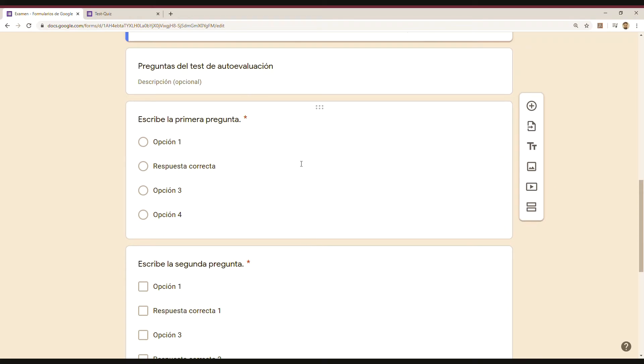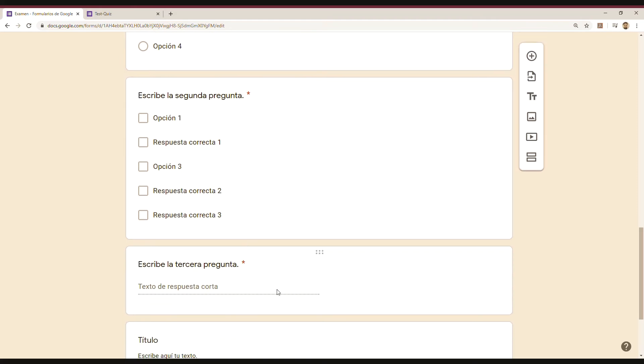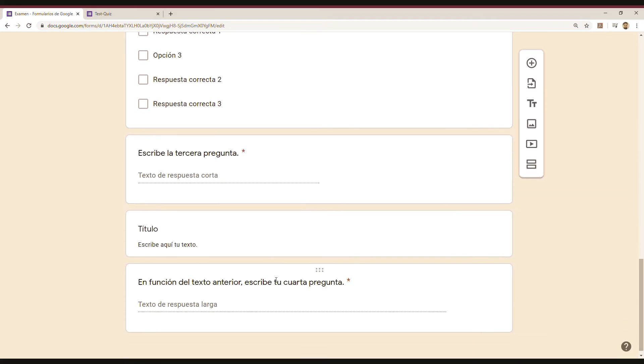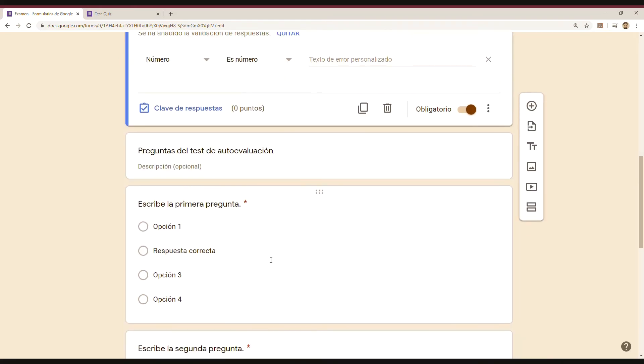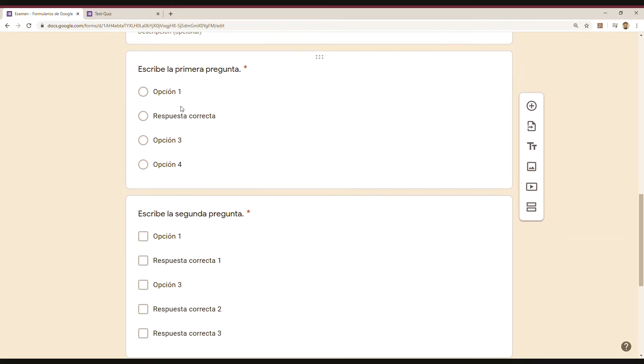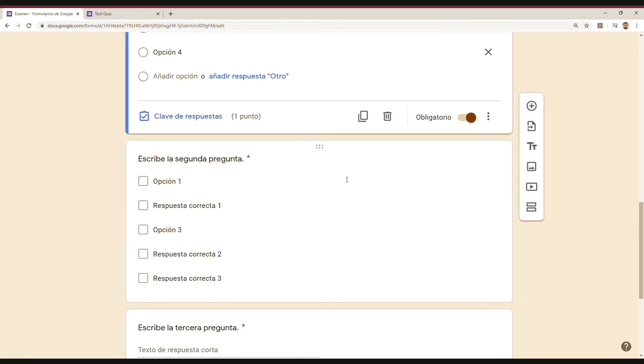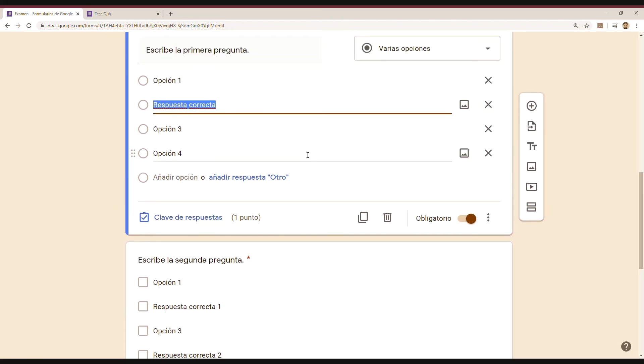And then you have the first section and then the first question, the second, and so on. It gives you variation. And the good thing about Google Forms is that in this case, for example, you have different options. So just click on it and edit it.